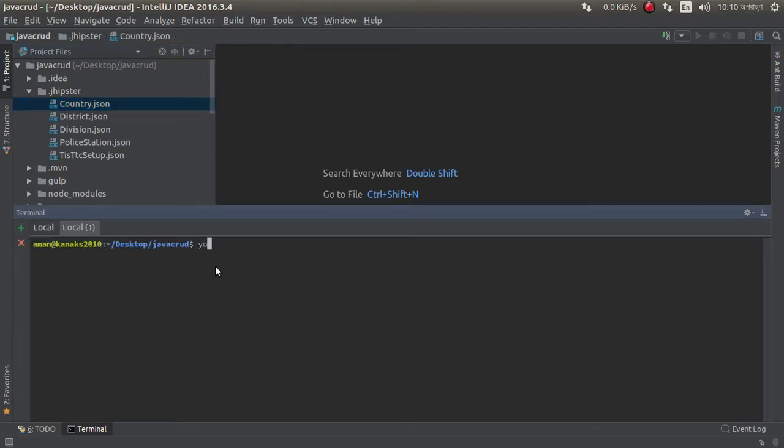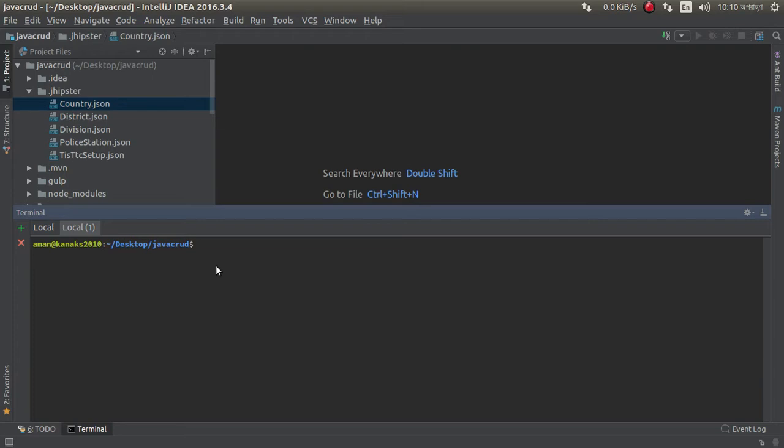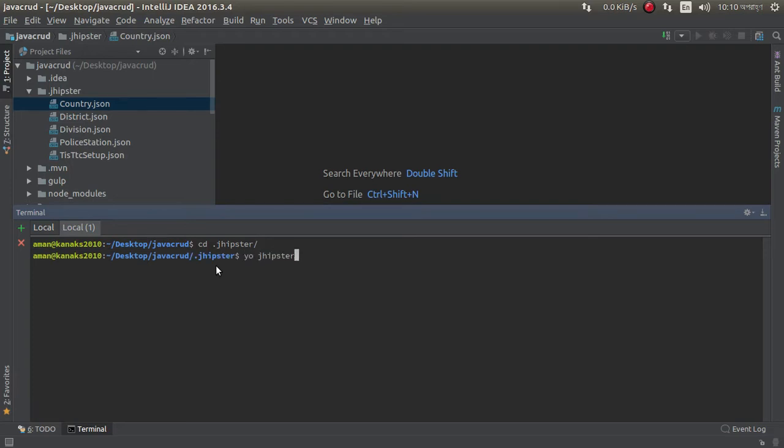JHipster entity. I need to go to that folder.